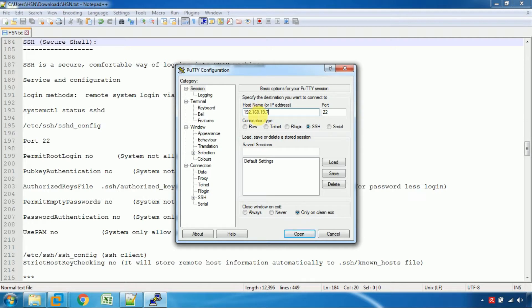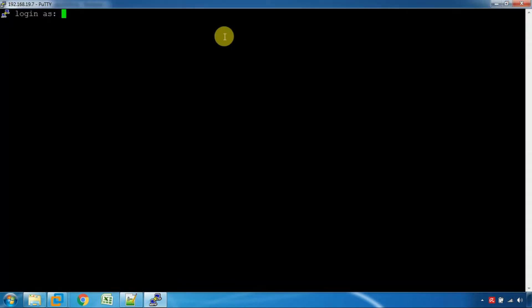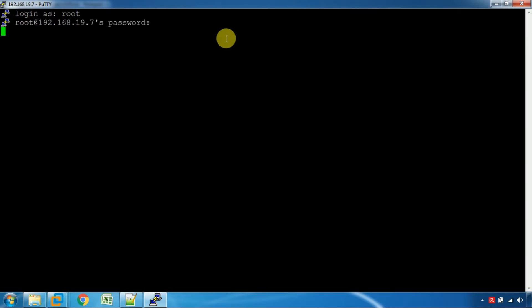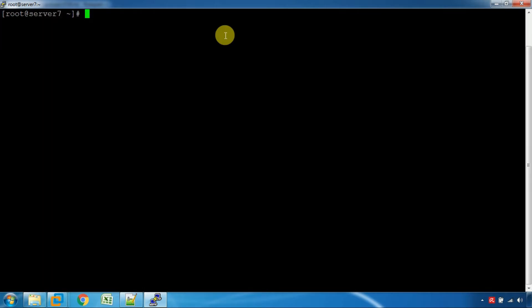You can type the hostname and open a session. You can open a session with any valid user. It will prompt you for a password.